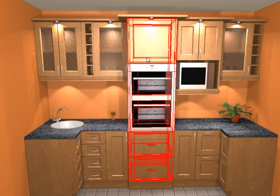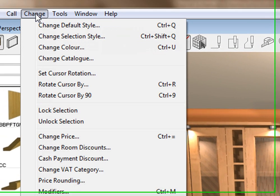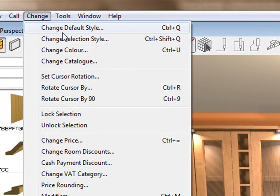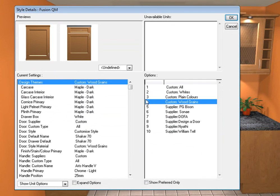All I'm going to do is highlight this unit, go to change, change selection style which will just change this oven here.